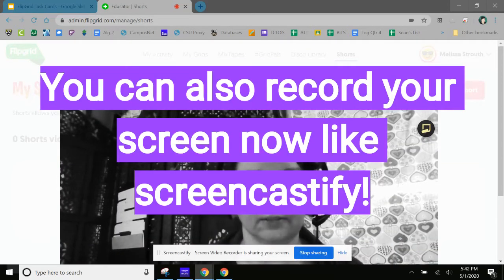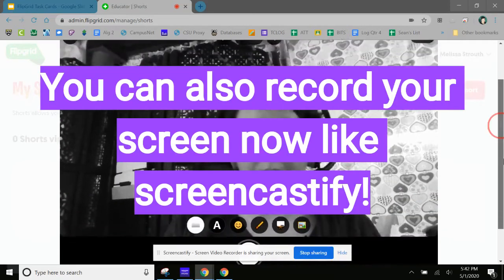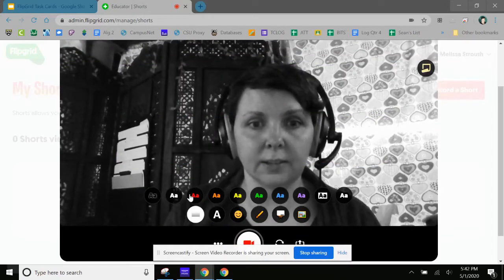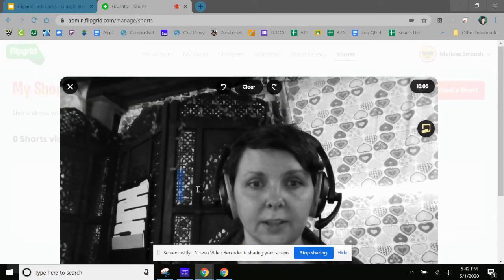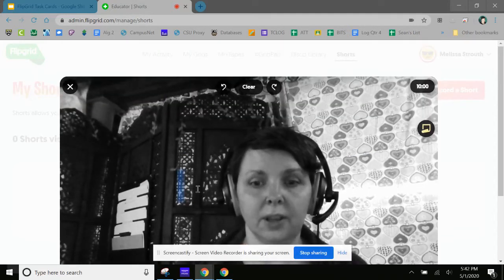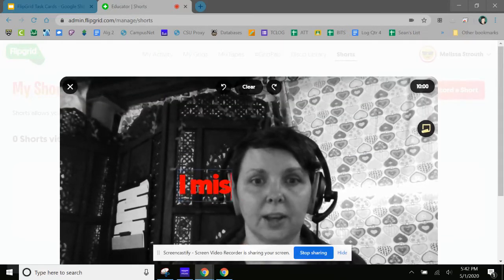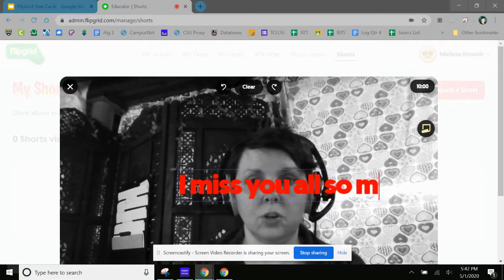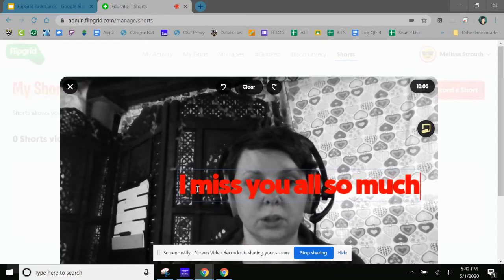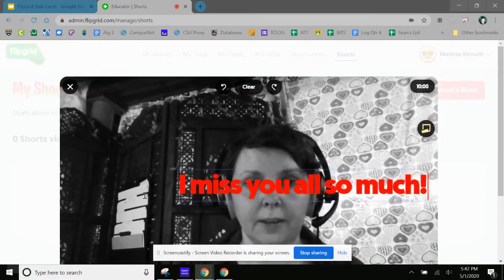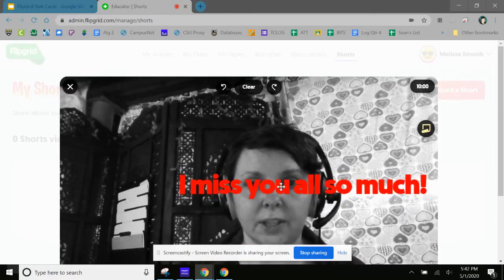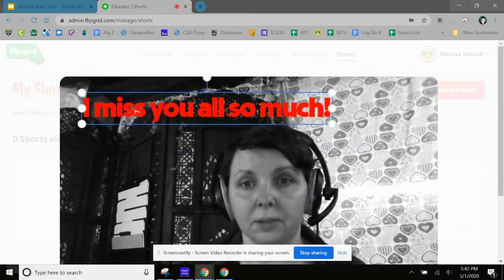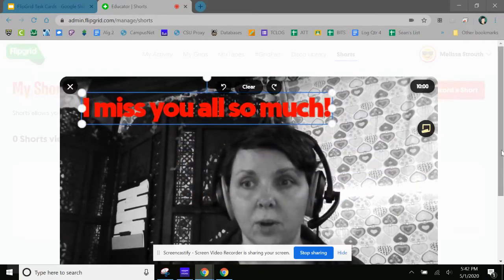Let's say, oh, come back. Add my text. I want red text. There we go. And start typing: I miss you all so much. Okay, so there's my text and I can move it out of the way or have that wherever I want it.